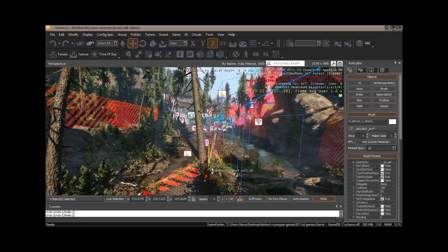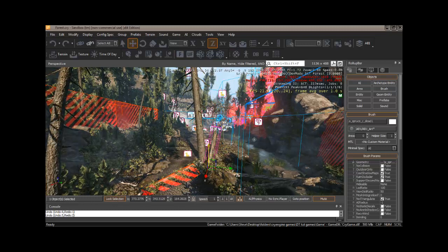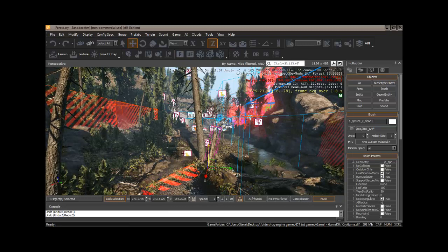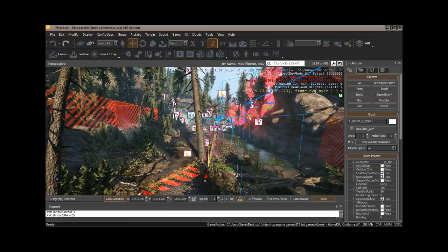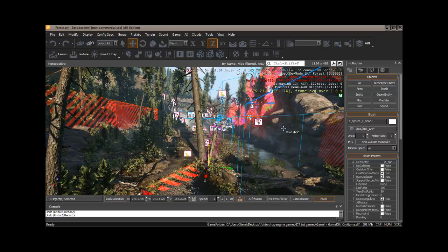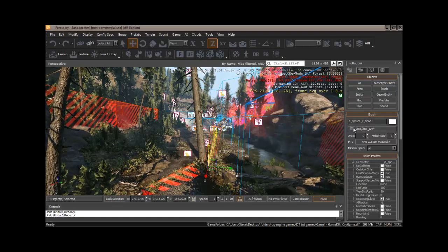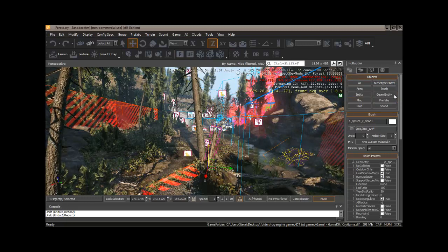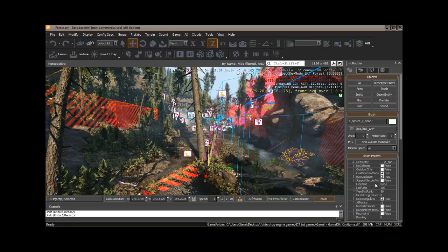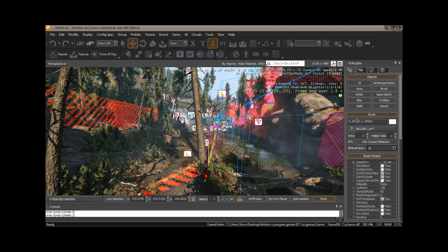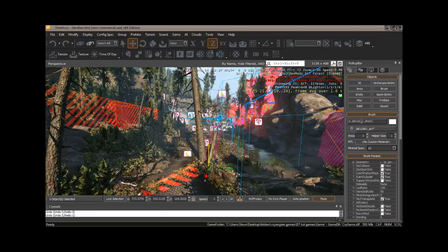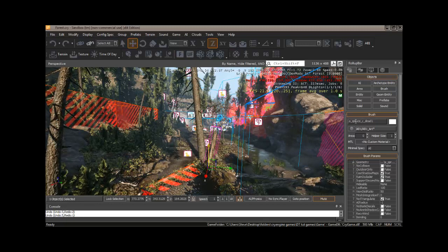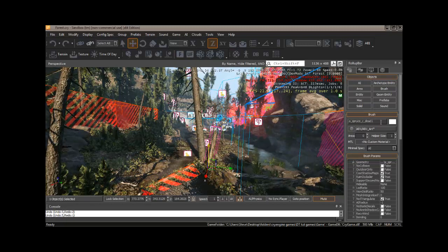And of course, you've always got your lock selection, so we can turn that on. And now we can't mess with any of this other stuff. It's all locked out. We've only got this selected. Now, notice when I did grab that, what happened in our roll-up bar over here. All of our parameters for that particular item, in this case, a underscore spruce underscore c underscore dead one.